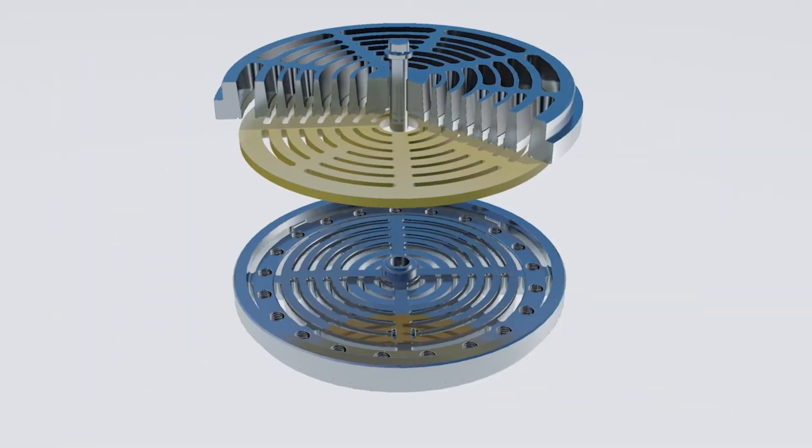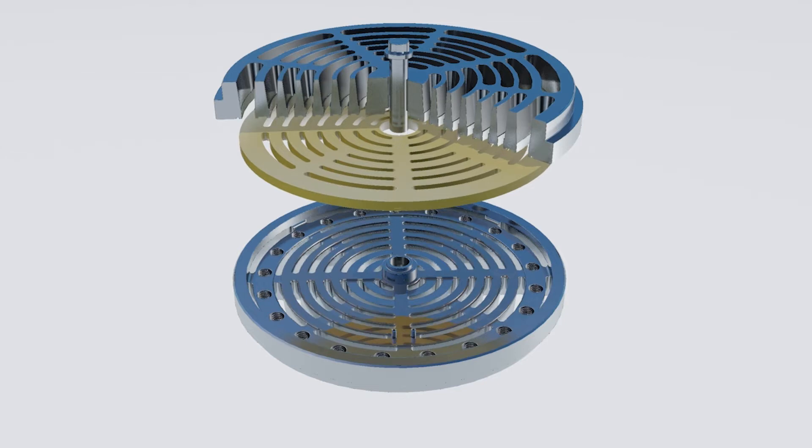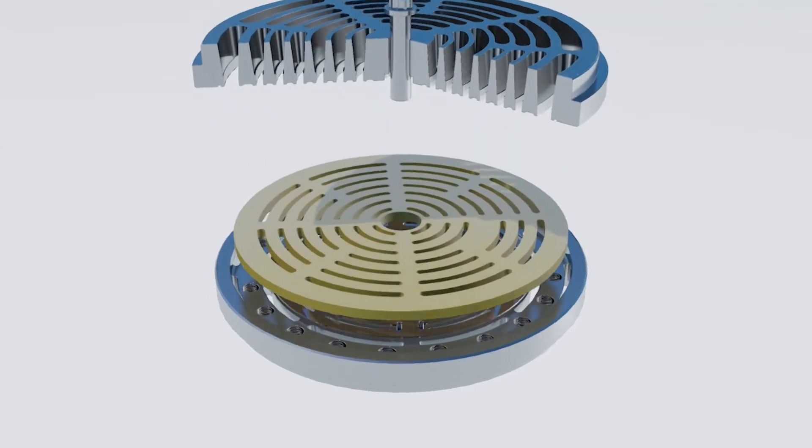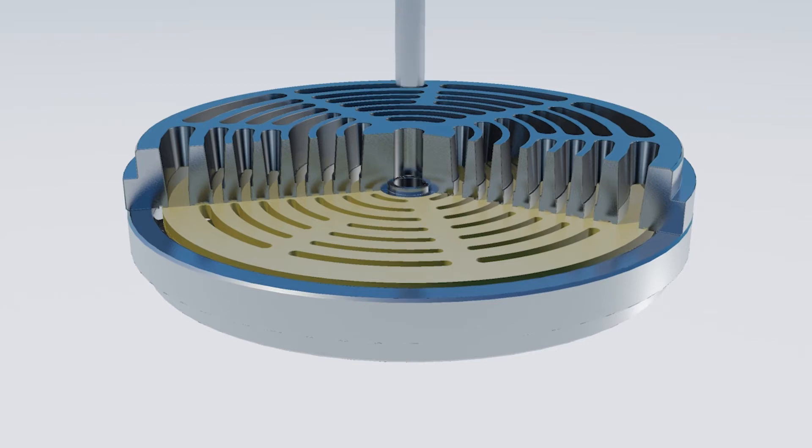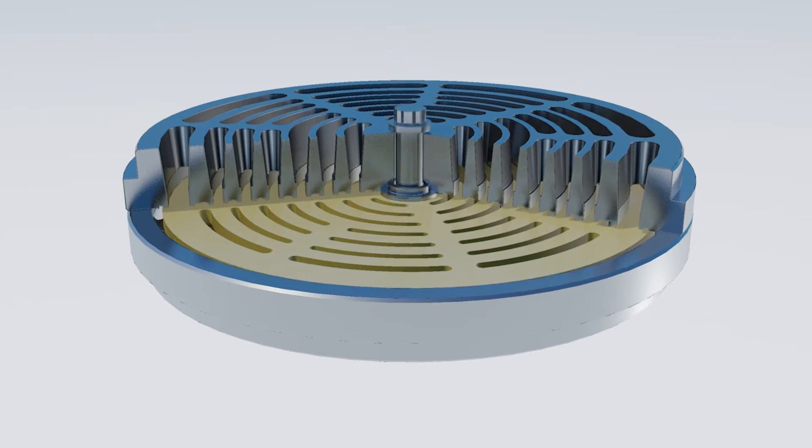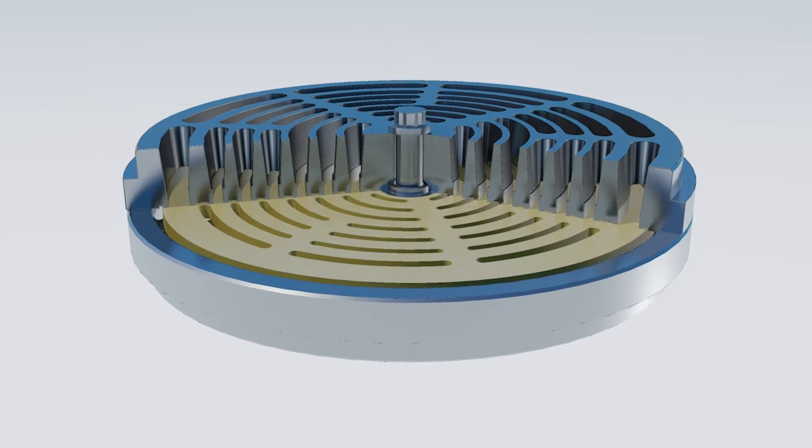The secondary disc also dampens out any possible flutter the primary disc would exhibit due to high speed or high differential pressure bounce.